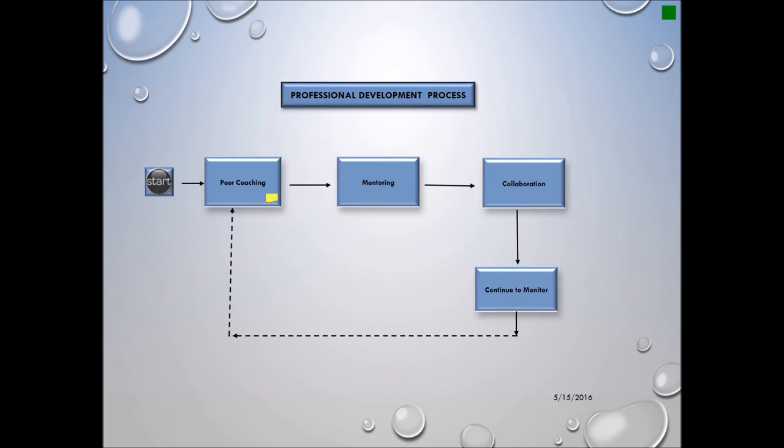Professional development process. The professional development process will consist of peer coaching training, which is a confidential process through which two or more professional colleagues work together to reflect on current practices, expand, refine, and build new skills, share ideas, teach one another, and conduct classroom research or solve problems in the workspace. Mentoring is a wise and trusted counselor, teacher, an influential senior sponsor or supervisor that will mentor to younger and junior personnel.